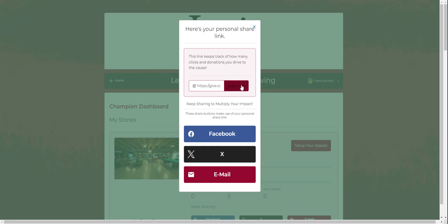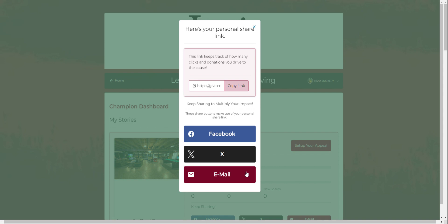You can copy this link to anywhere you like or choose to share on our preset links like Facebook, X, formerly known as Twitter, or email. Don't forget to use the hashtag blue issue day of giving 24 when sharing.